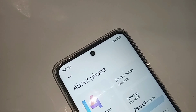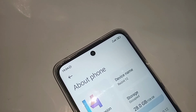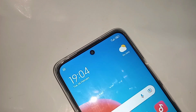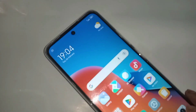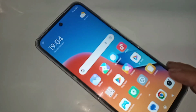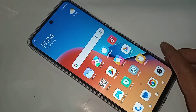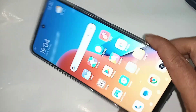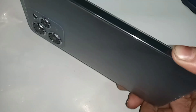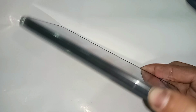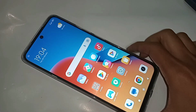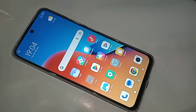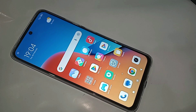Hi. The problem with this phone is when I press the power button, the power off and restart option is not showing on the display. Today I will show you how to turn off this phone and also how to make the power button show the power off and restart option on the screen.